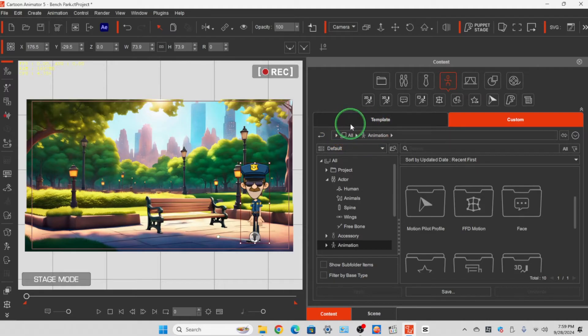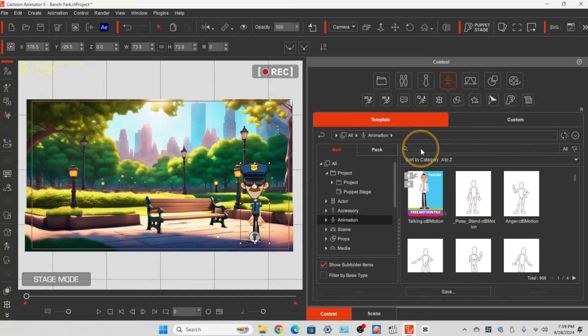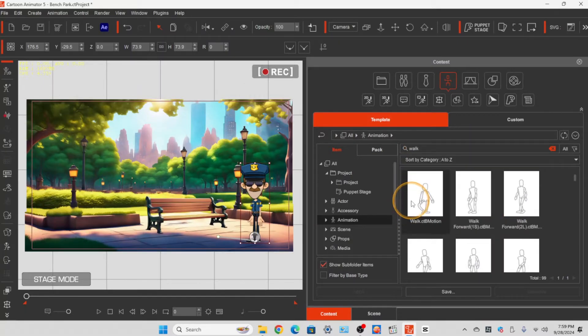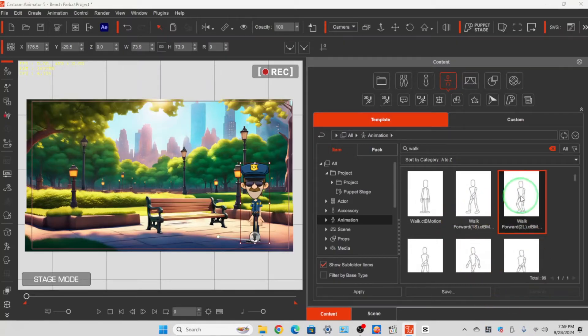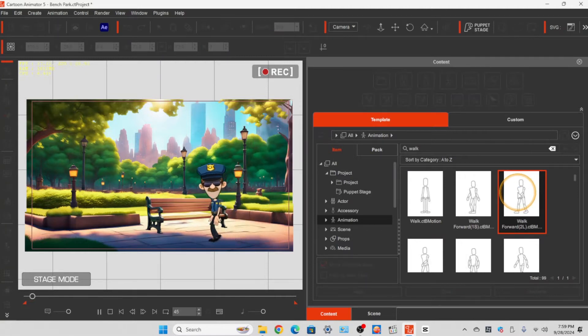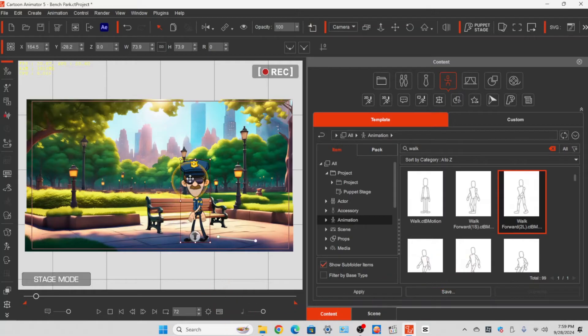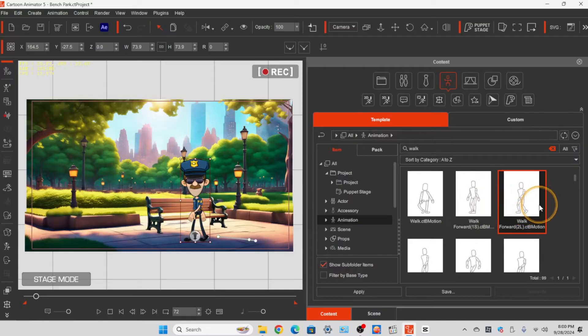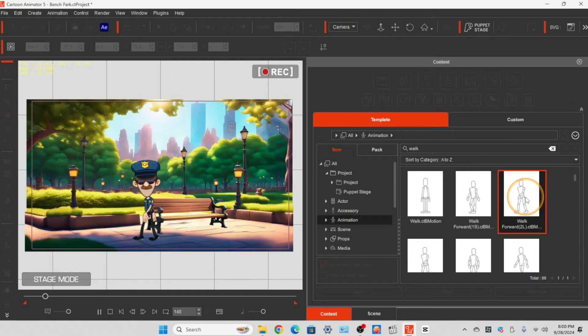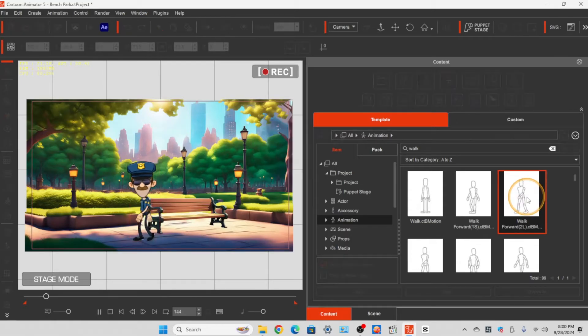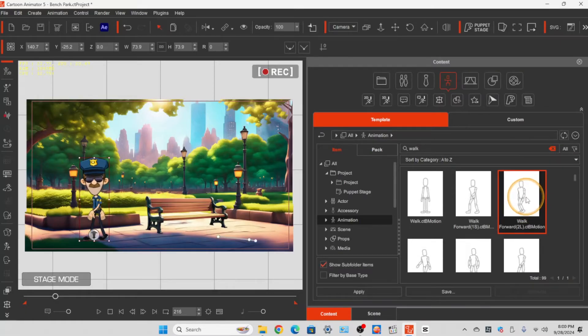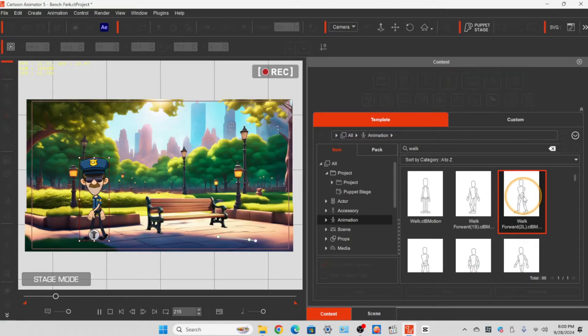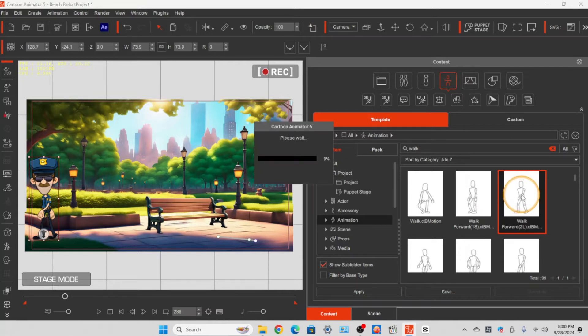So now we're going to go into the templates and we're going to find a motion. We'll give him a walking motion. Let's go ahead and repeat that. Okay, keep adding a couple more of those.